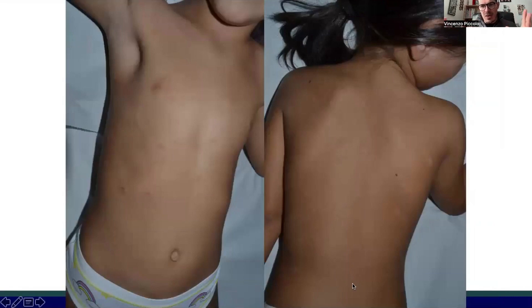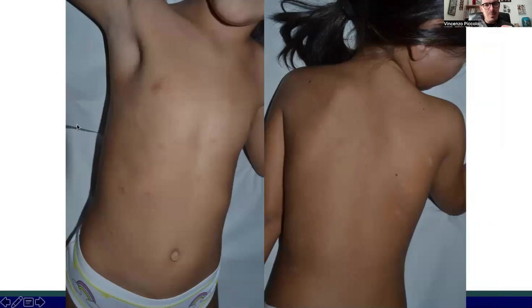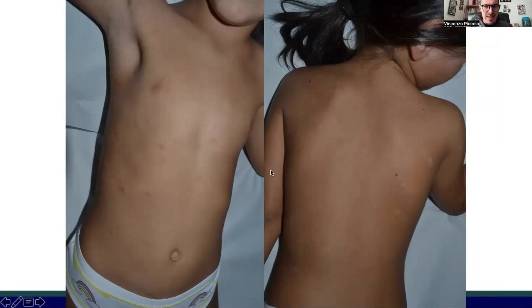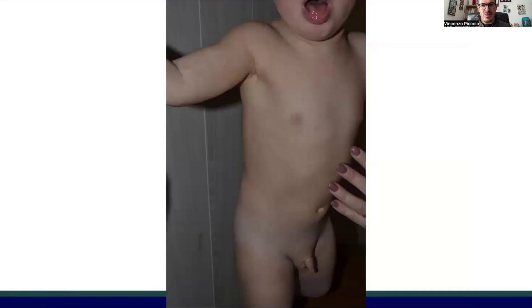Another condition likely belonging to the same group of paraviral infections, though less common in children, is pityriasis rosea. It is characterized by a larger lesion called the mother patch, followed by smaller patches usually affecting the trunk and less commonly the limbs, often with an inner collarette of scaling, sometimes secondary to herpes virus 6 infection of the respiratory tract.